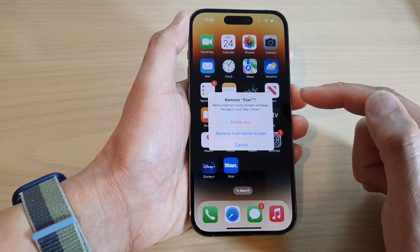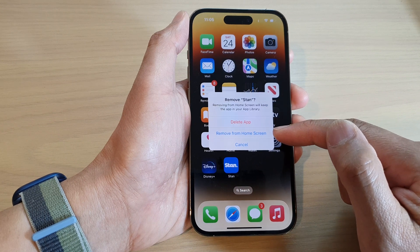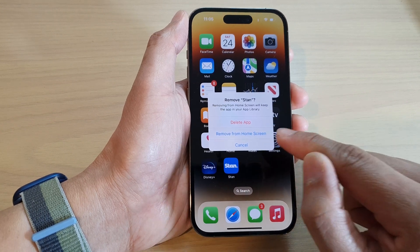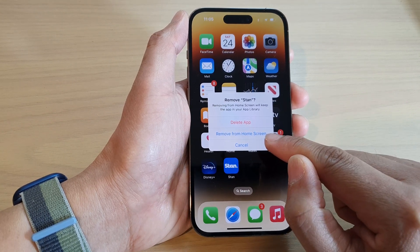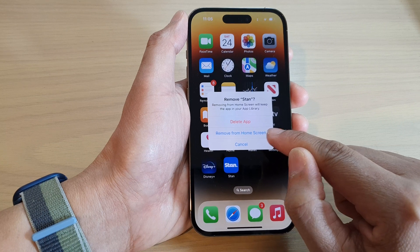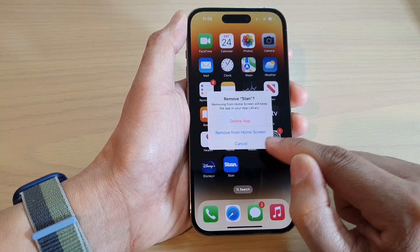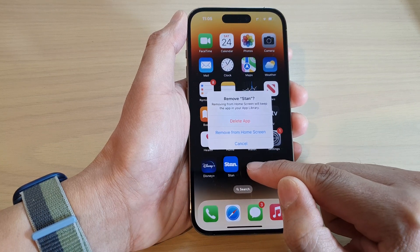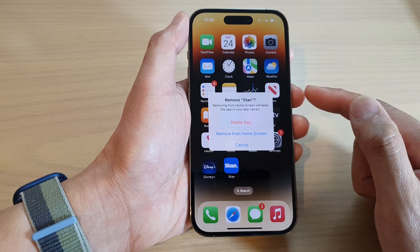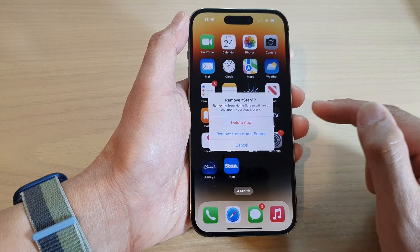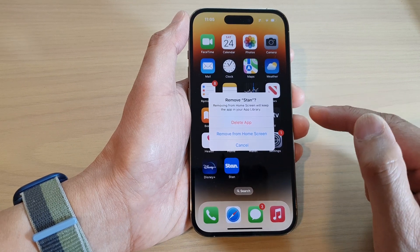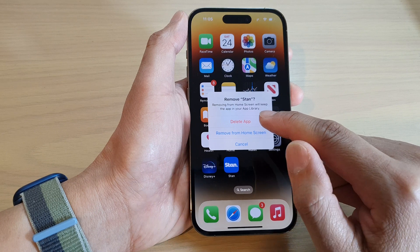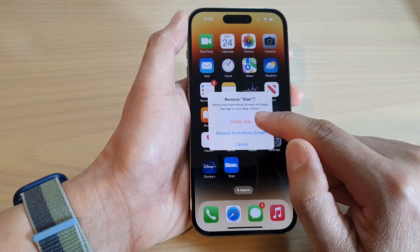In here it's either Delete App or Remove from Home Screen. You do not want to choose Remove from Home Screen because that only removes the shortcut — the app is still available in your App Library. If you want to totally delete an app, you would select Delete App.